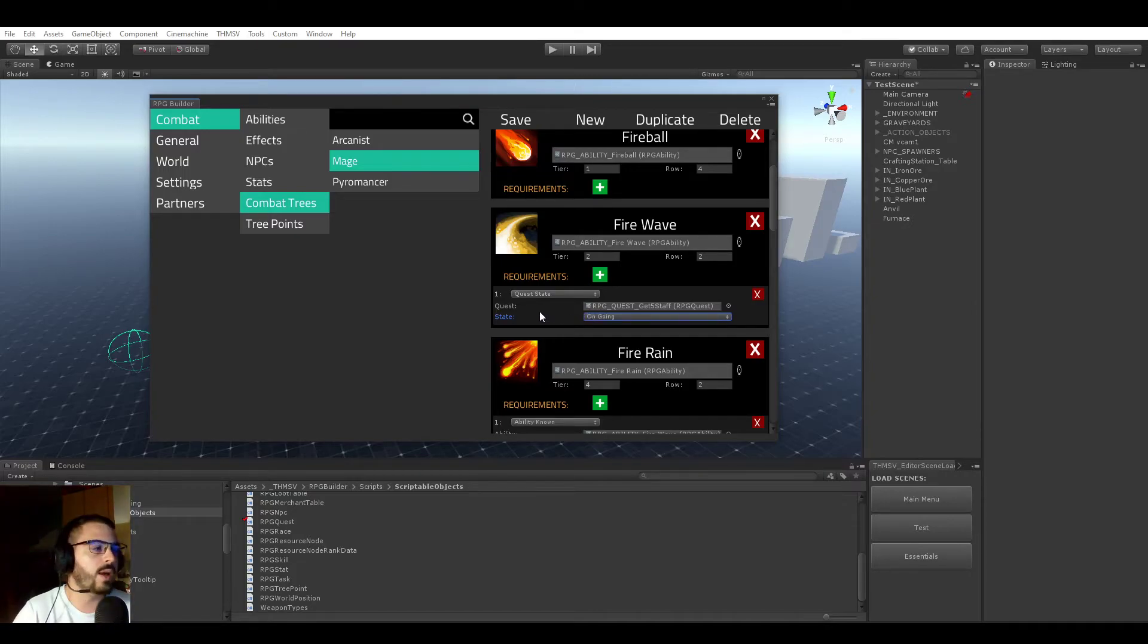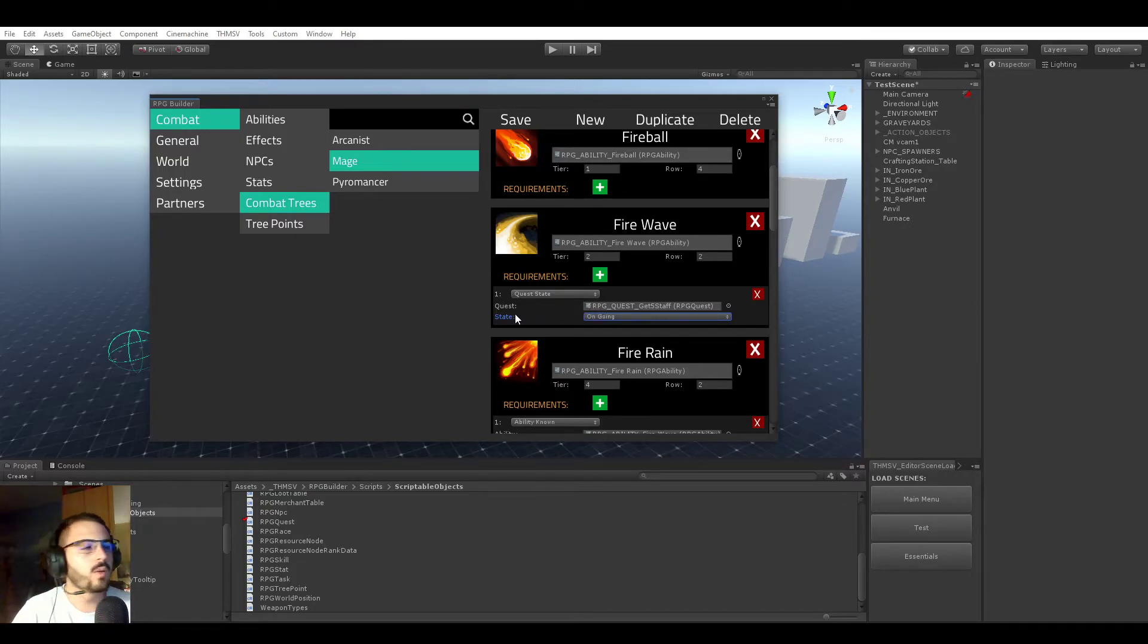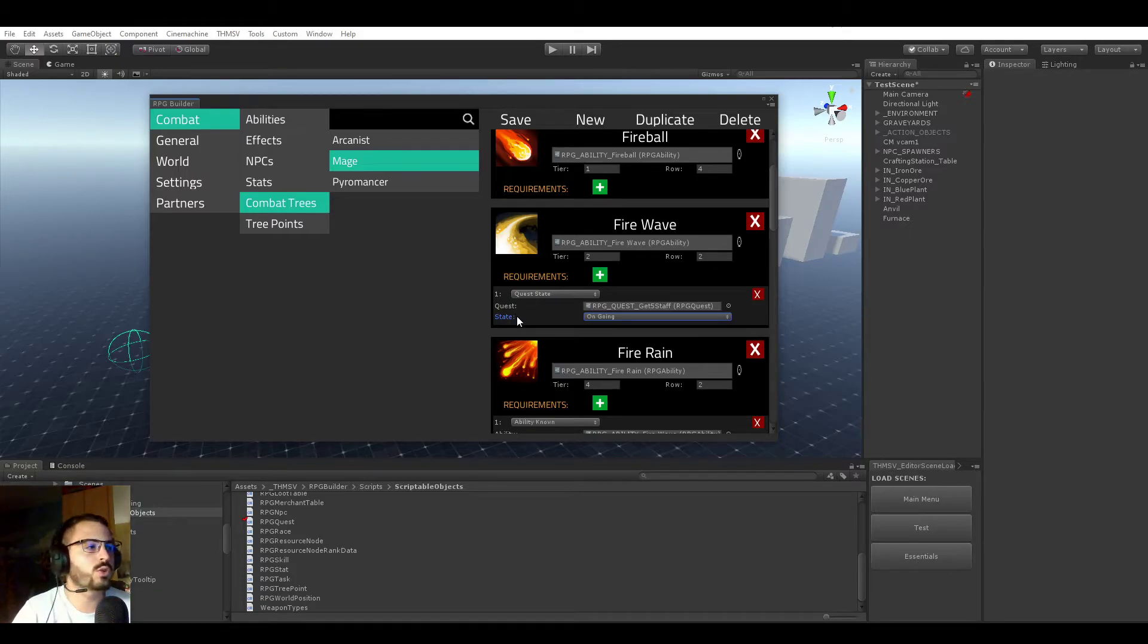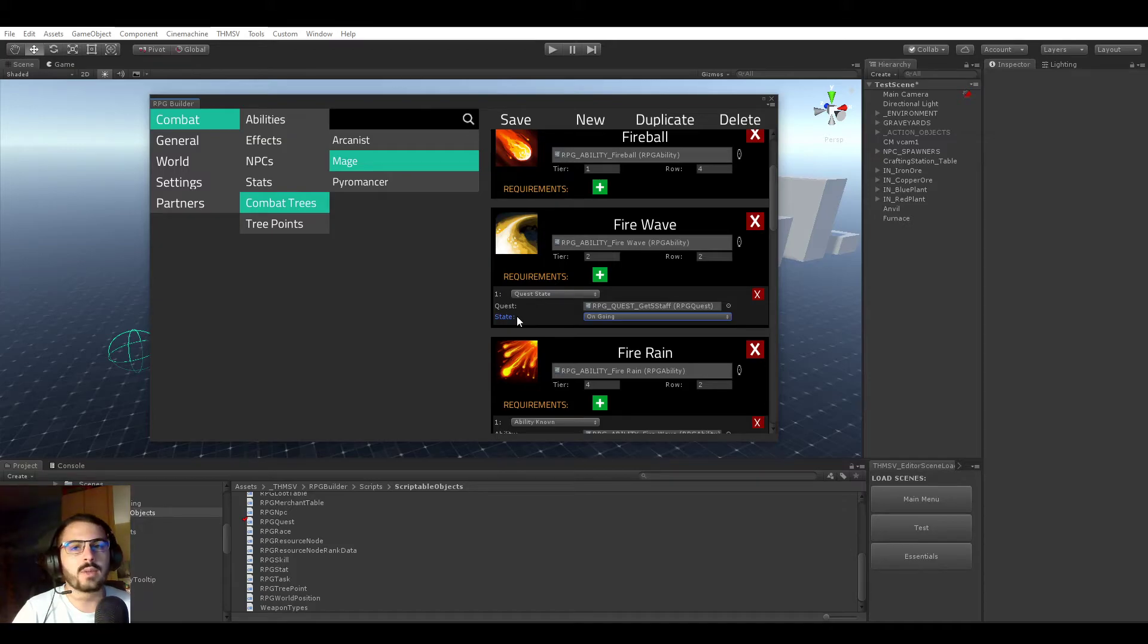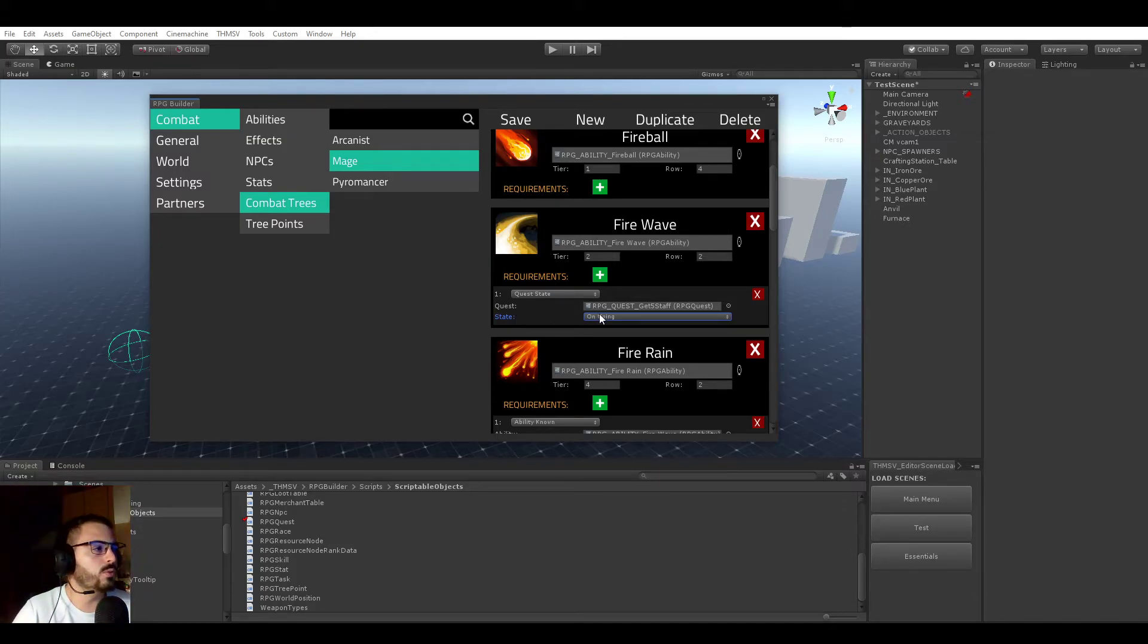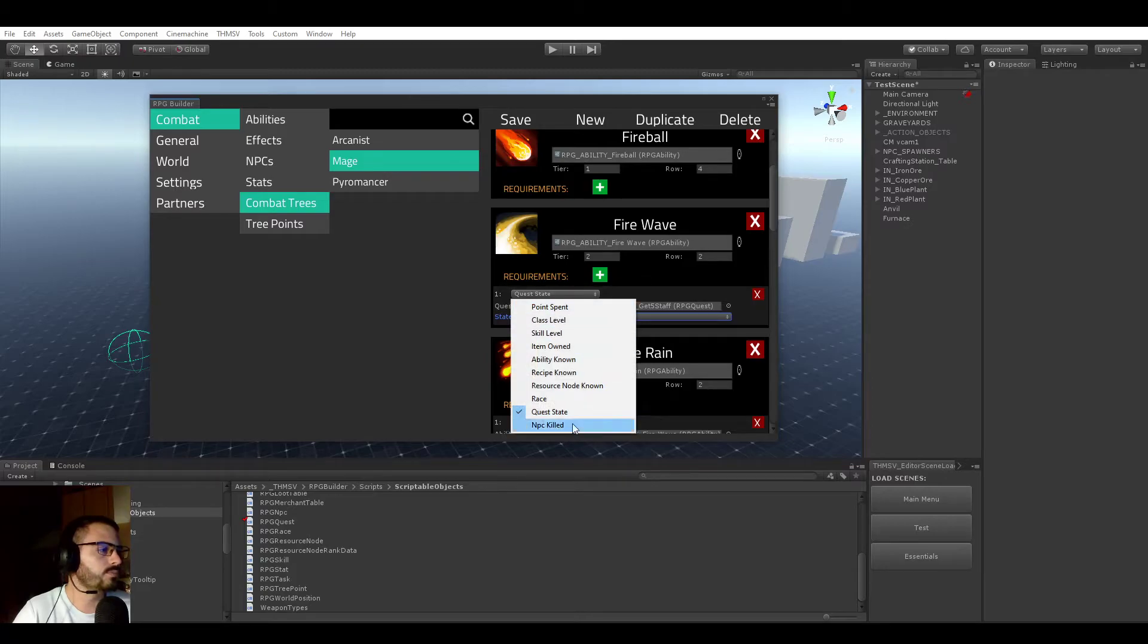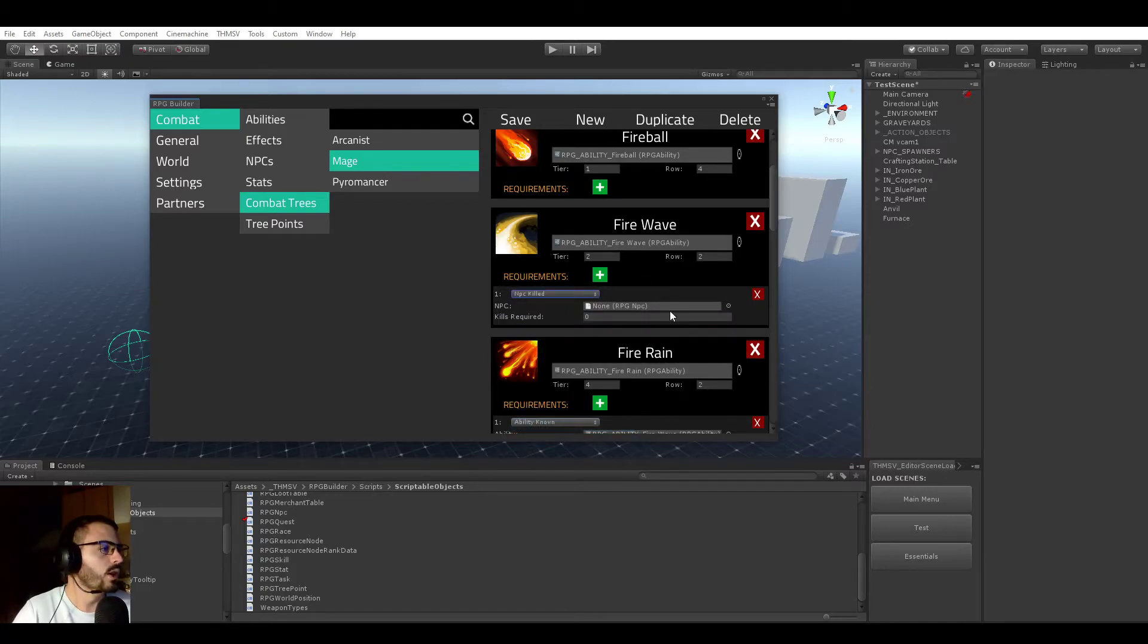My main goal with RPG Builder, what I'm working hard on every single day, is to make sure that when you use RPG Builder, you never feel limited. I really want you to have full freedom on how you develop your game.